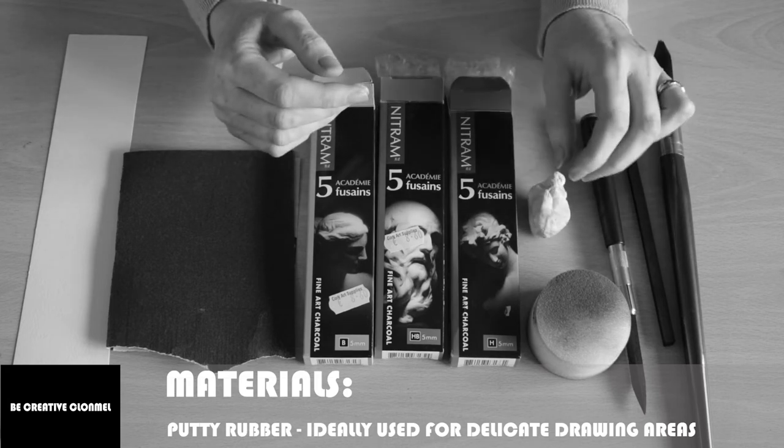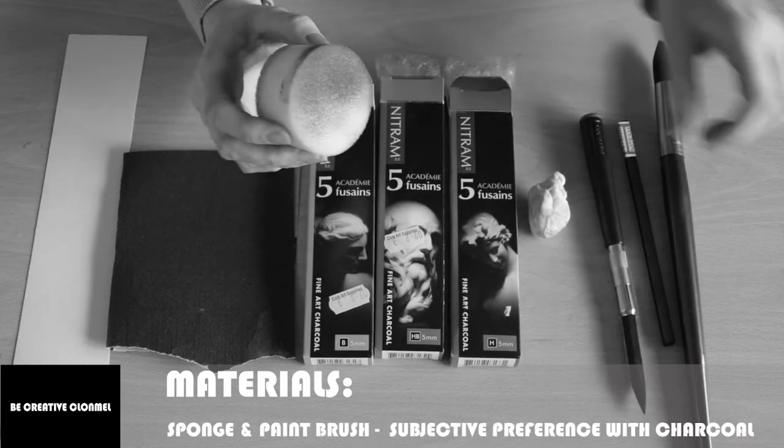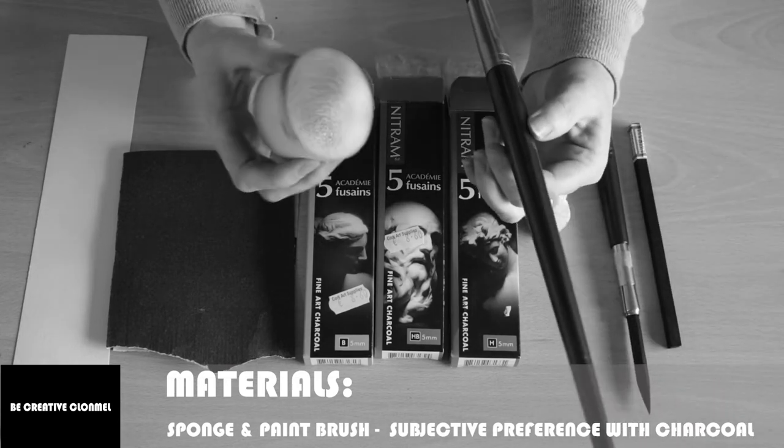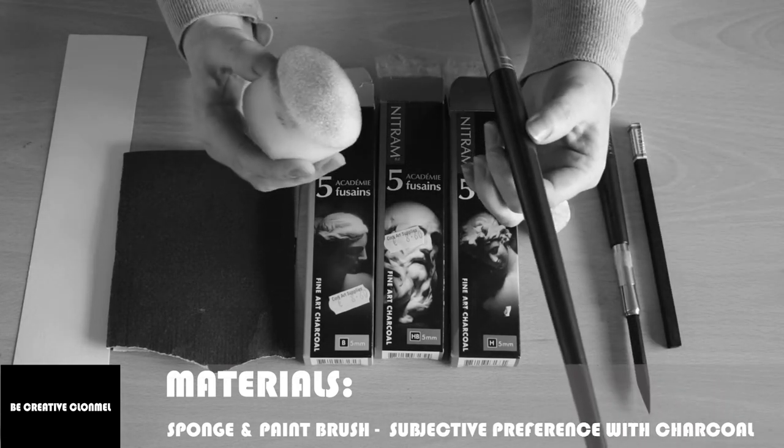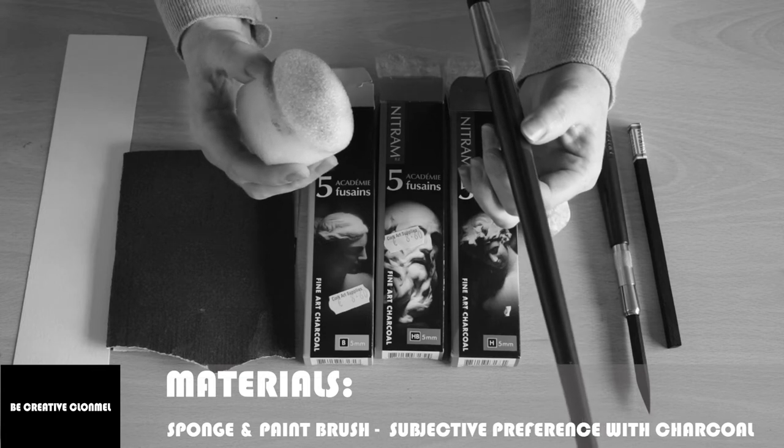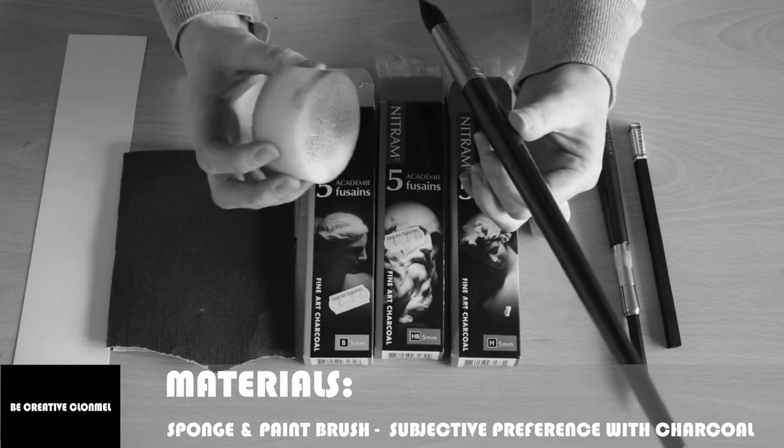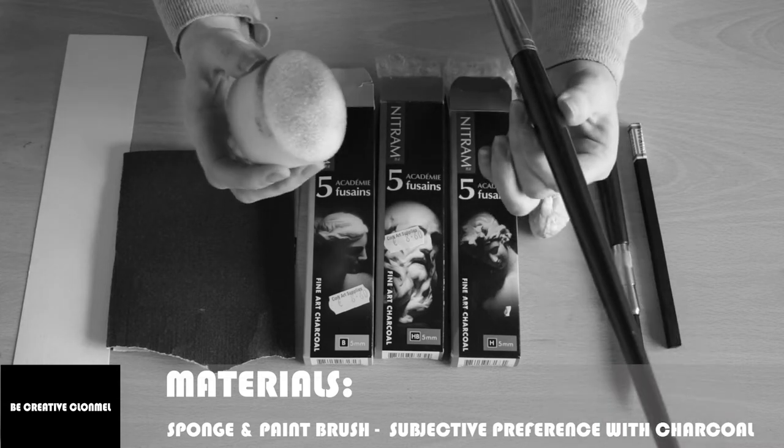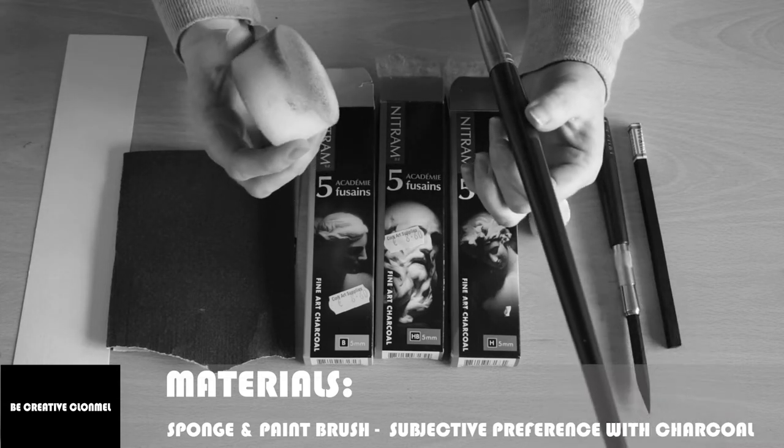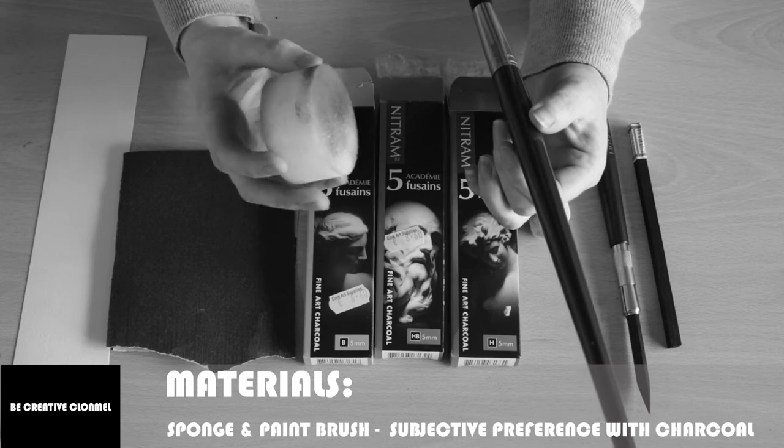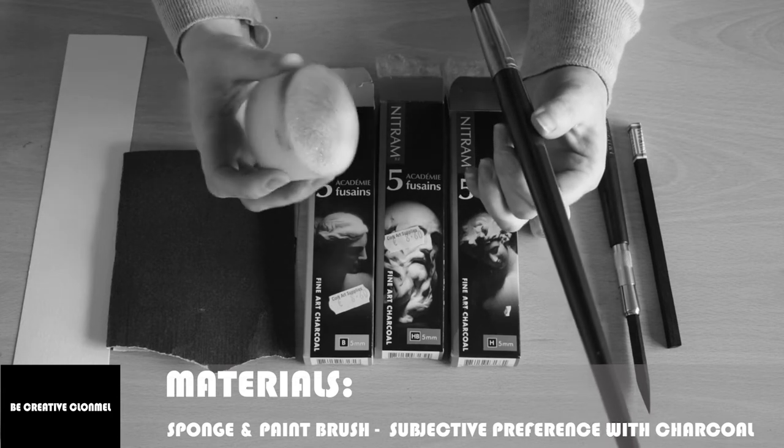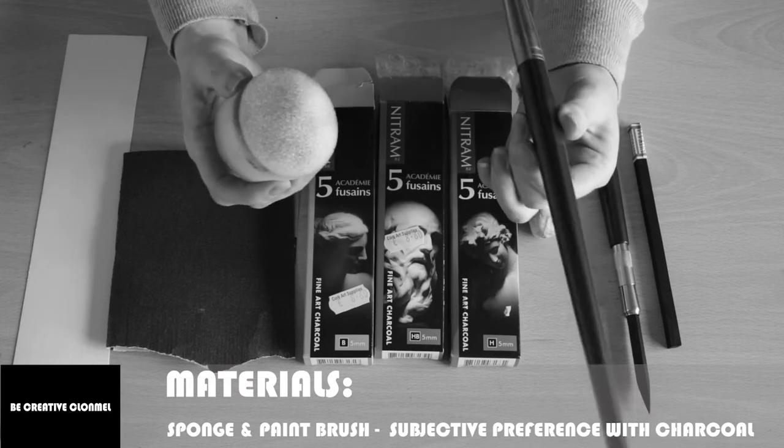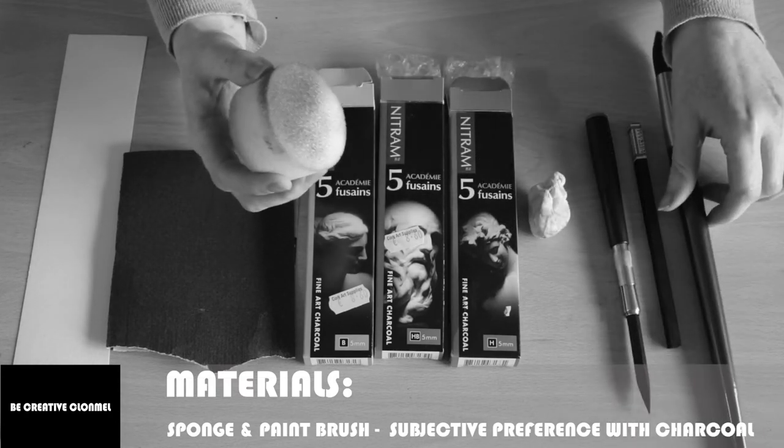I also use a sponge and a paintbrush to blend the charcoal. If you're like me and you hate the feel of rubbing charcoal into paper, then use these because I just really can't stand rubbing charcoal into paper. It drives my teeth mad. So this is what I use instead of my fingers.